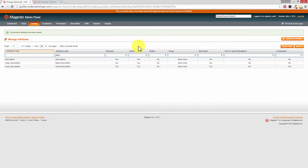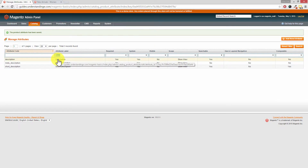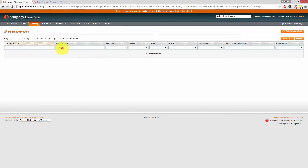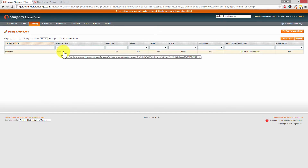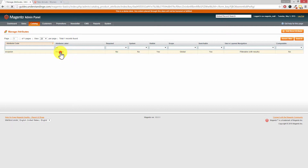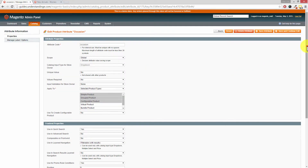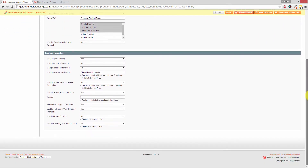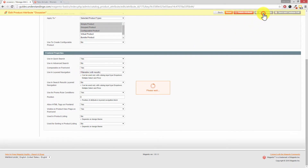I also mentioned I wanted to add another attribute to that pop-up window called Occasion. Where we have the Attribute Label, change the search from description — I'll type in OCCAS and press Search and we'll find Occasion. Then click into that attribute, scroll down, and this is the complete reverse: where it says Comparable on Front End, change that from No to Yes and press Save Attribute.